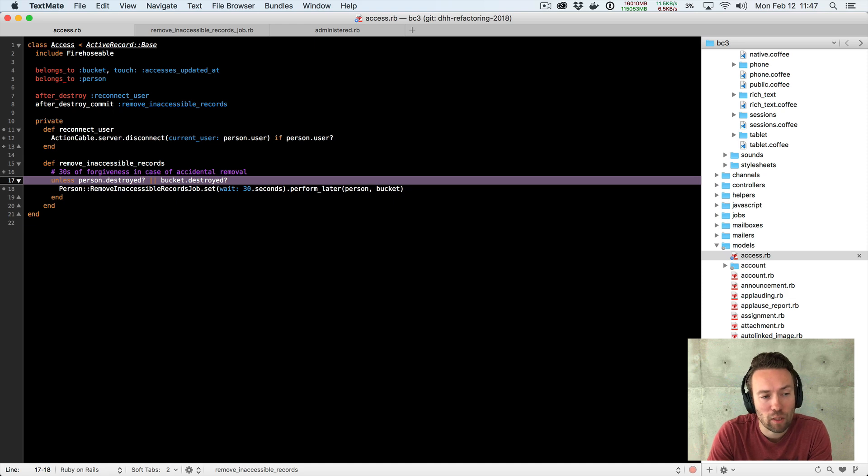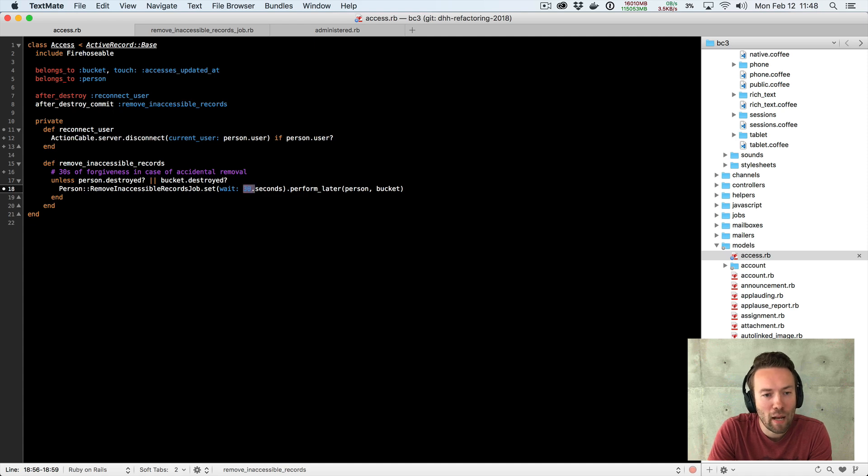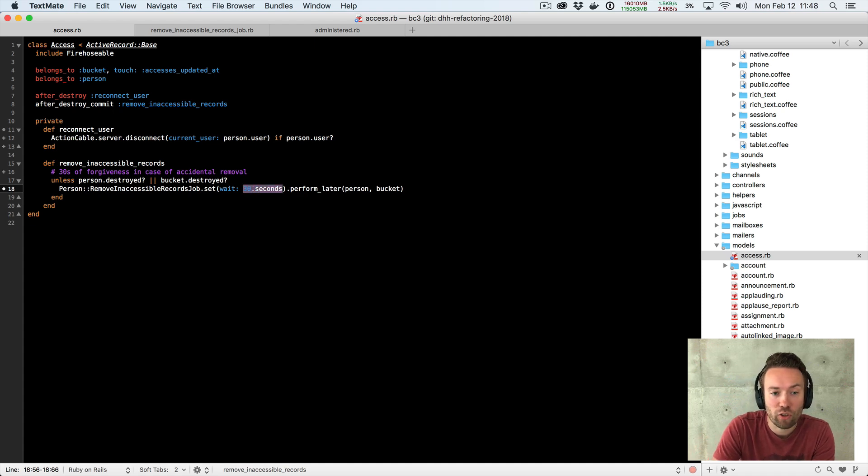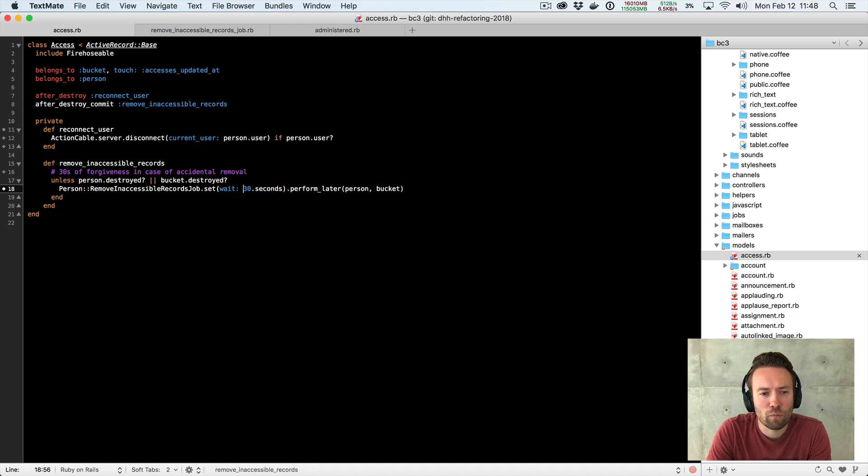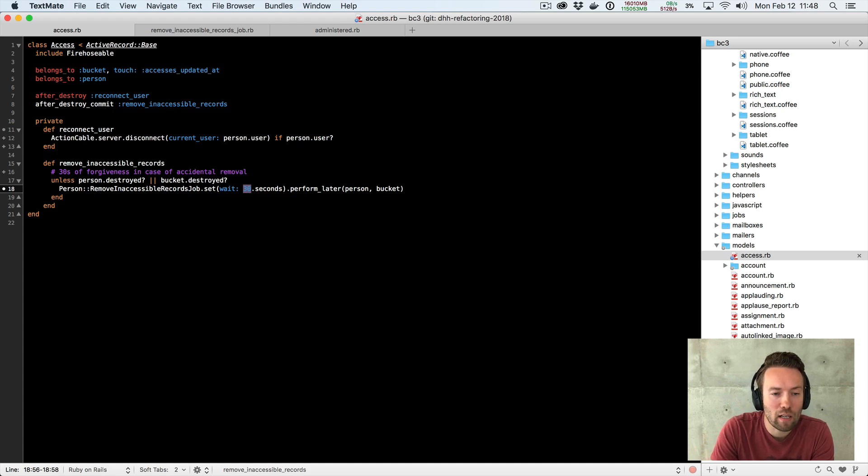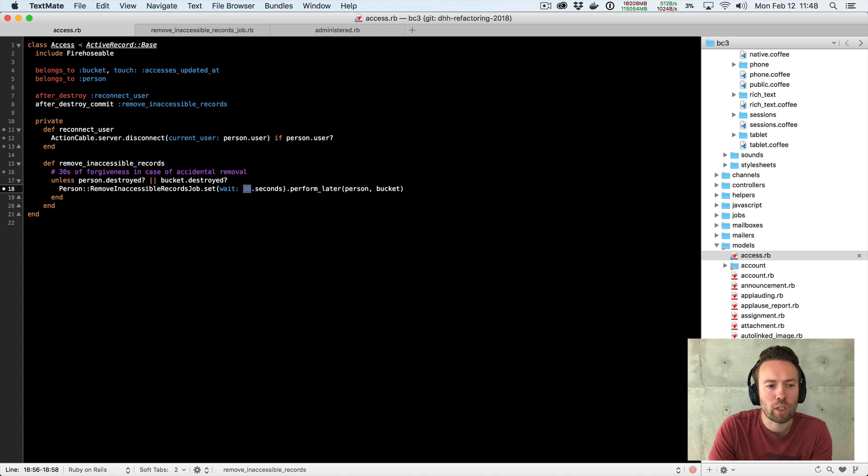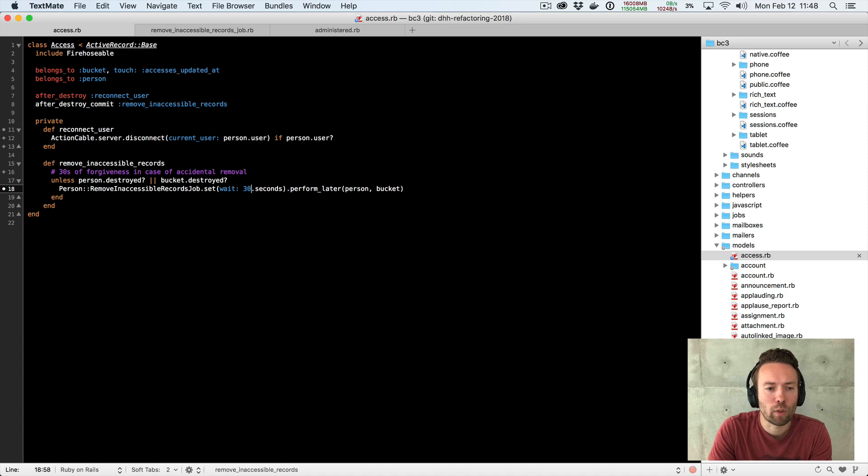And the first thing I thought about here was what is this actually explaining? It's not explaining this conditional. It's actually explaining this somewhat magical integer here. In Ruby, we have this, well, actually in Rails, I suppose, it's an active support addition that you can say 30.seconds to explain what this 30 actually means.